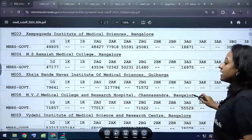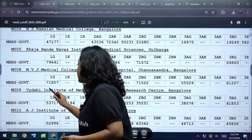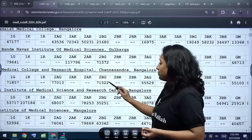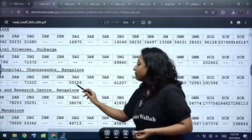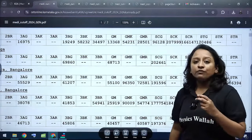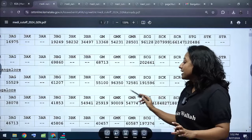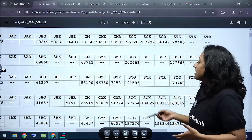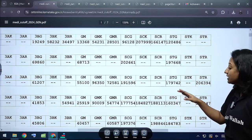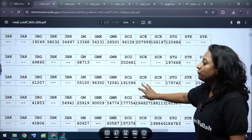MVJ Medical College and Research Hospital, Channa Sandra Bangalore: Category 1 General cutoff is 71,857; 2A General is 77,133; 2B General is 71,522; 3A General is 55,529; 3B General is 61,207. General Merit is 55,100; General Merit Kannada is 96,350; General Merit Rural is 72,521. SC General is 1,91,596; ST General is 1,79,742; ST Rural is 2,06,394.